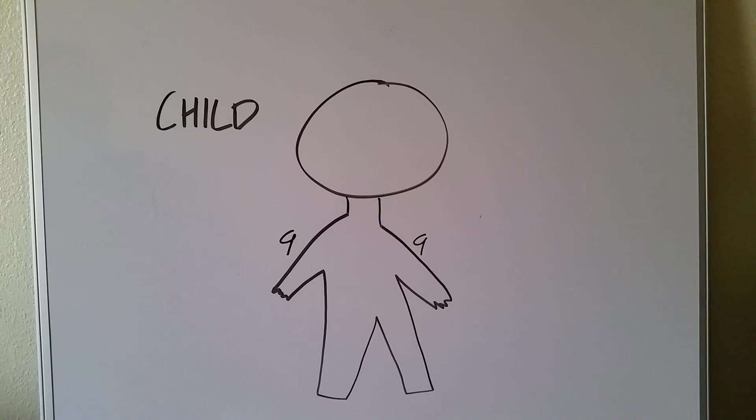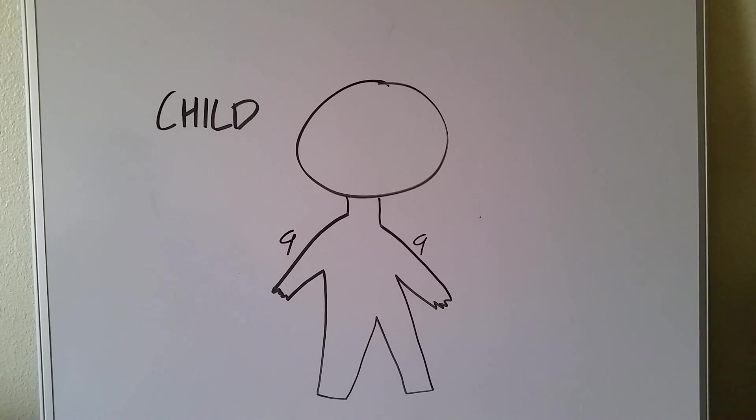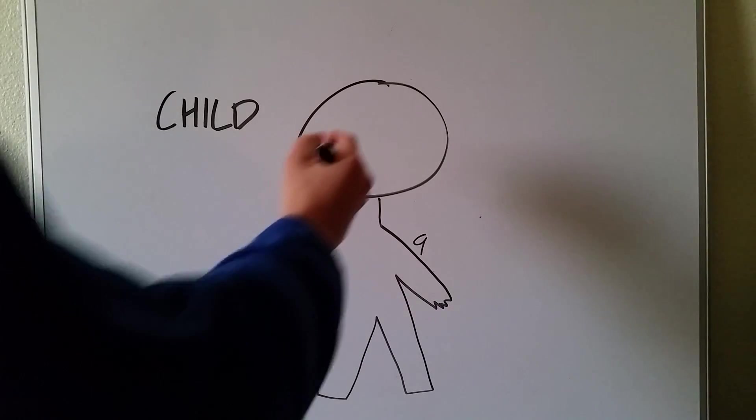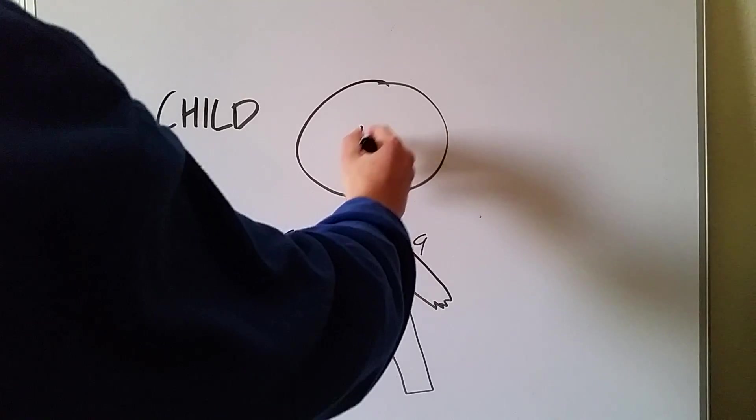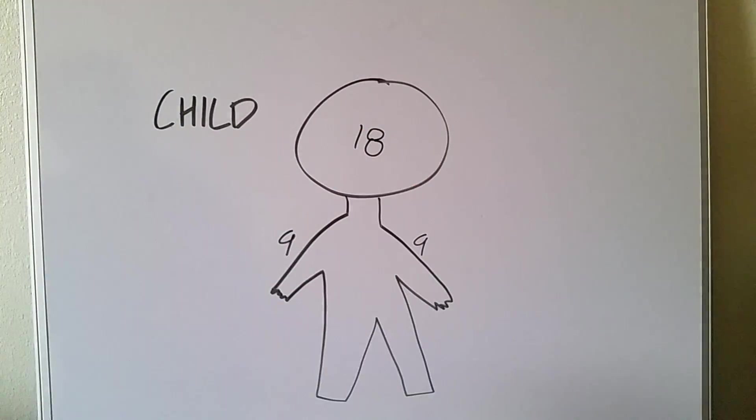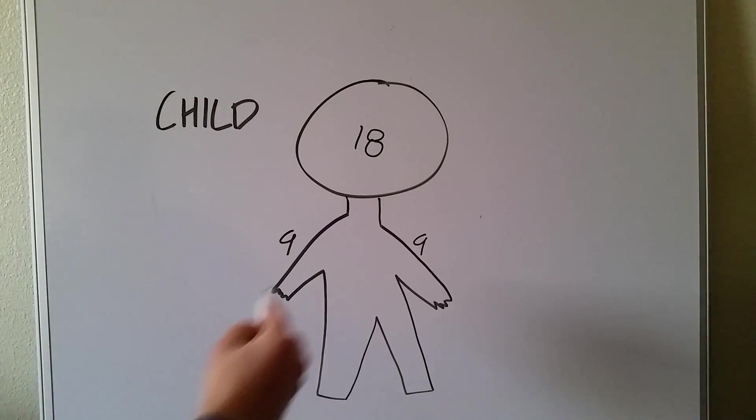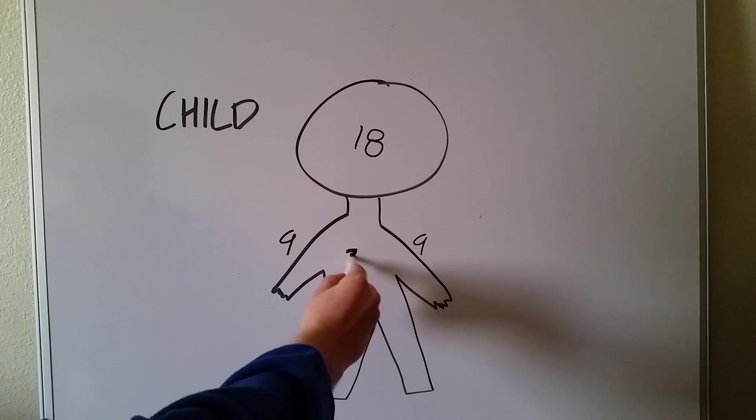How this child differs from an adult is they have the larger head. So rather than just awarding nine to the head, we're going to award 18 to the head. And the torso is still going to be 36.